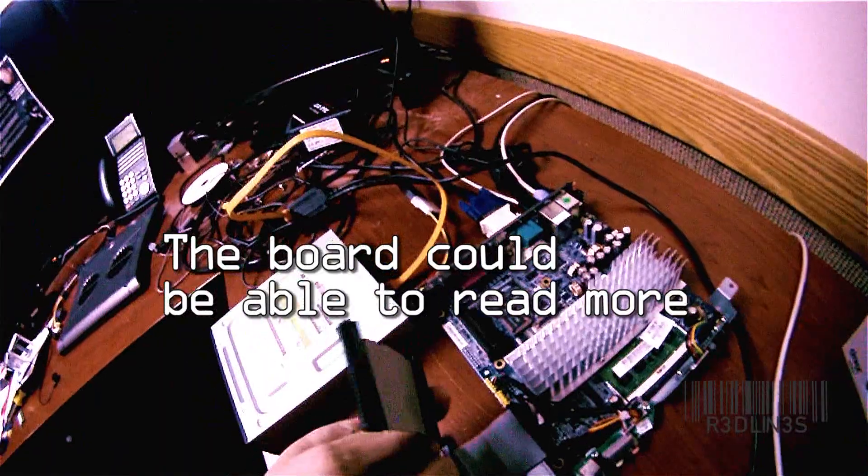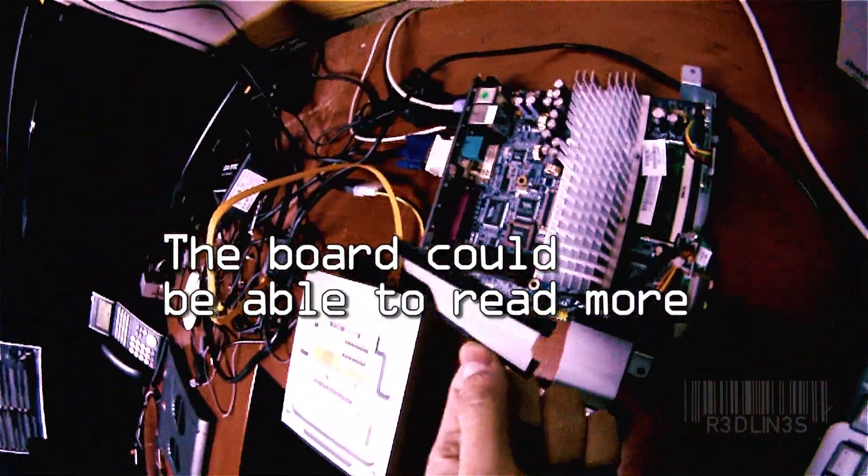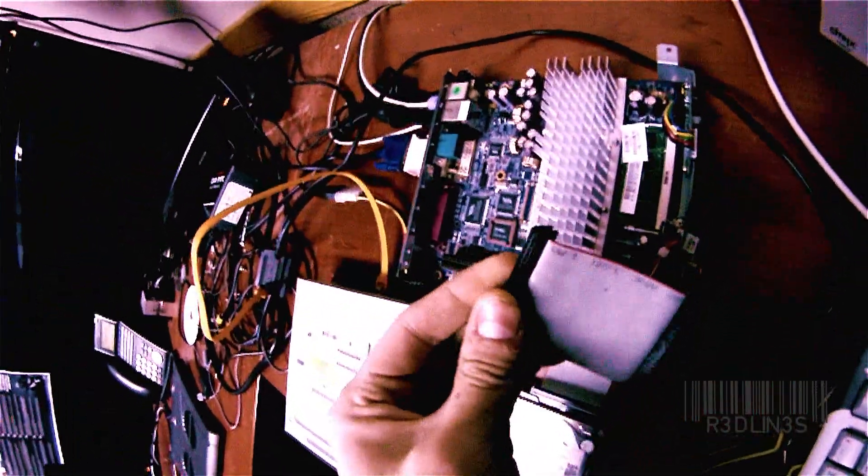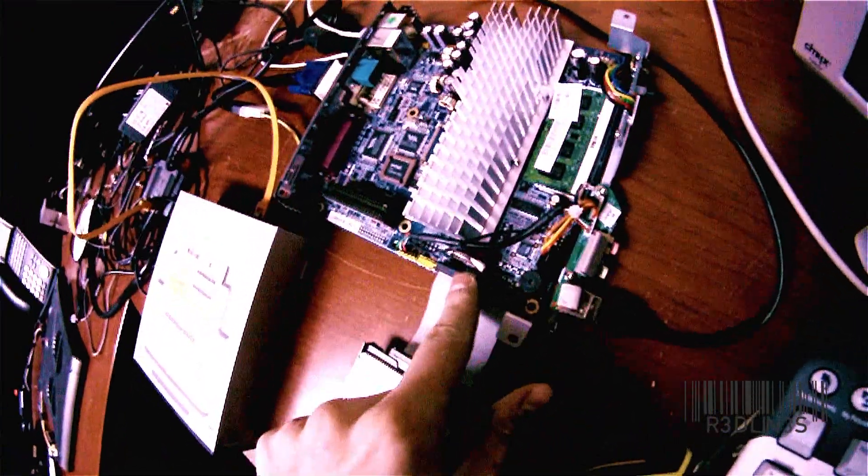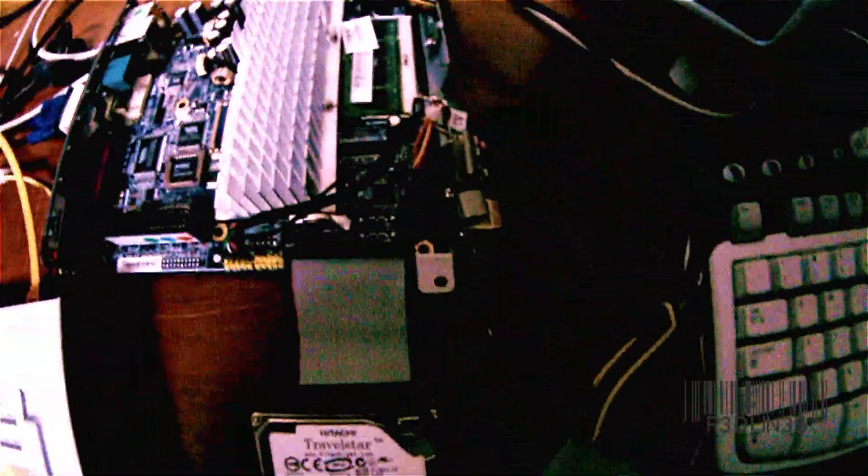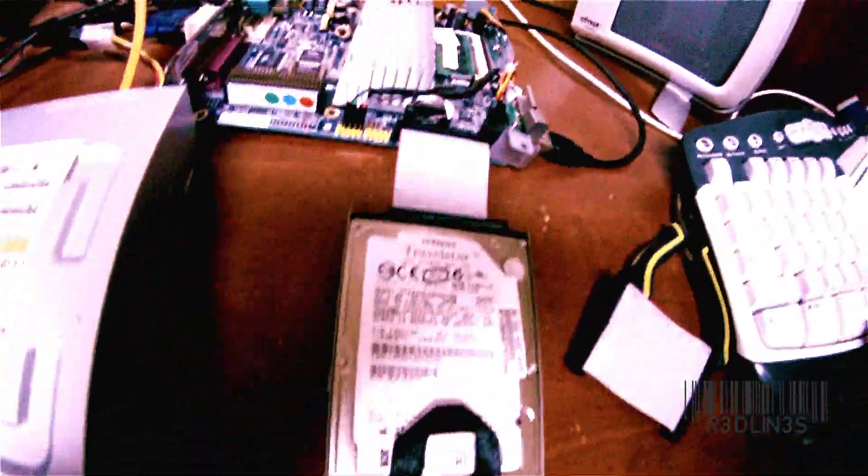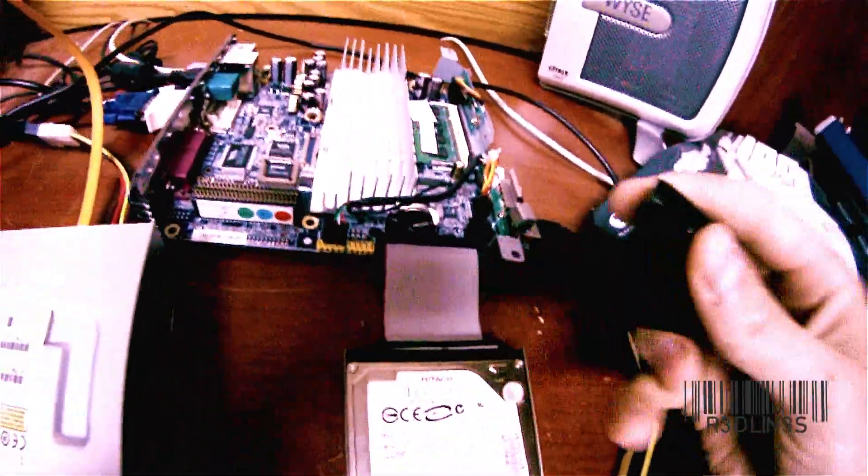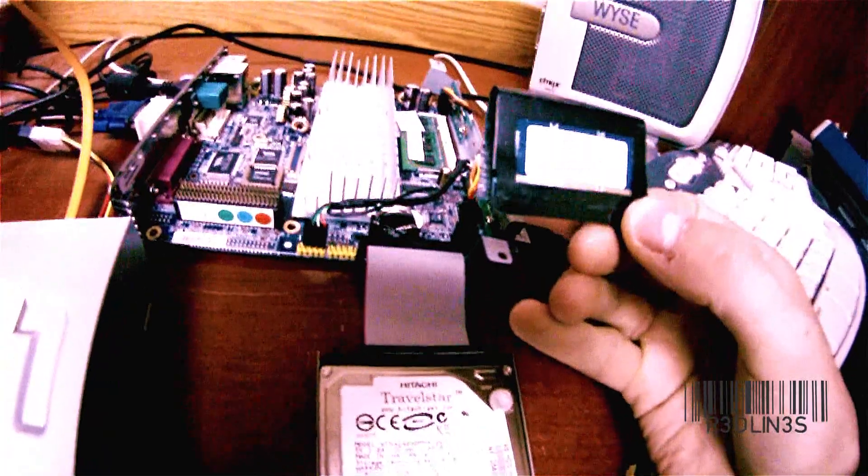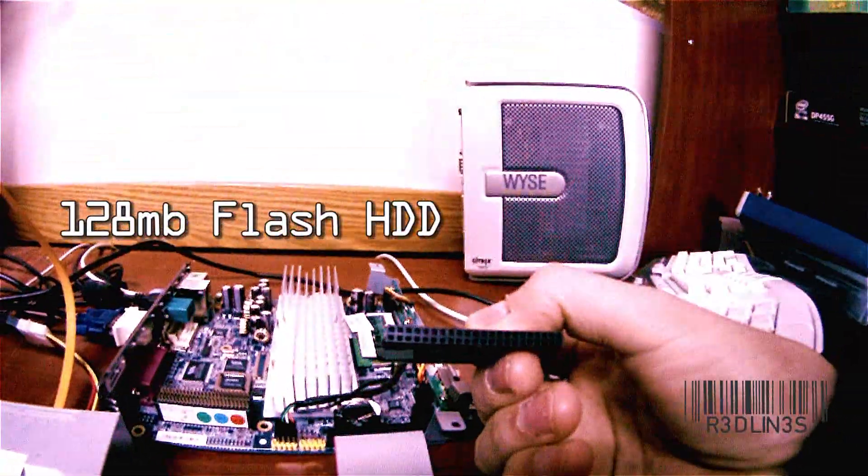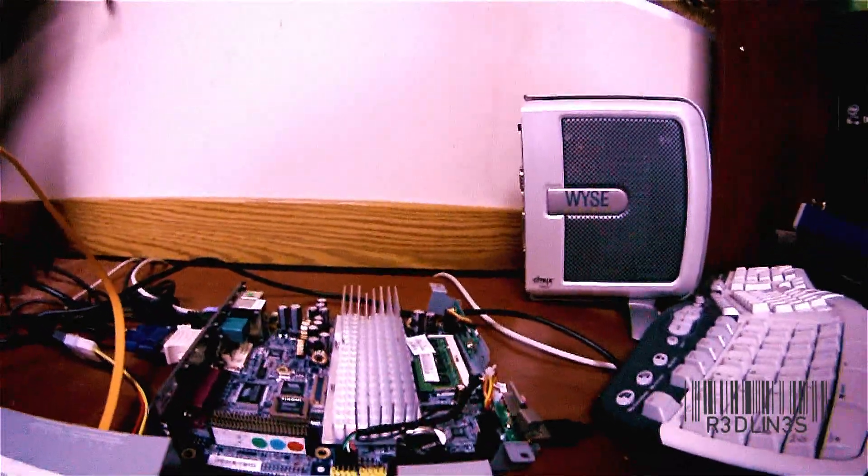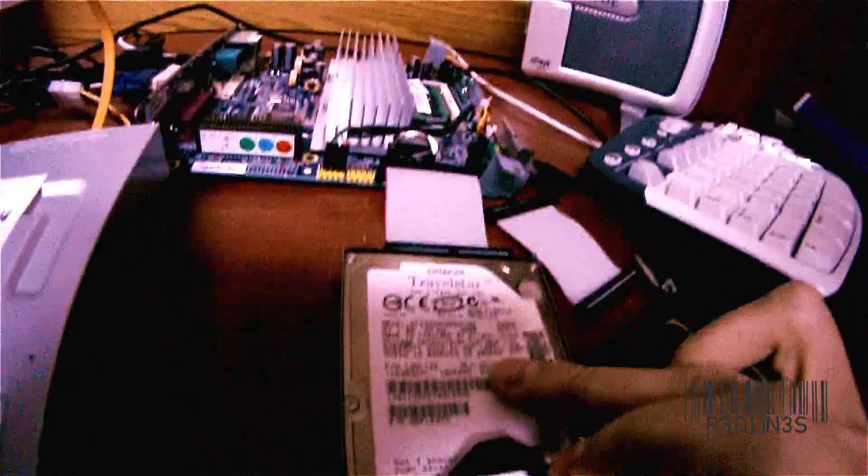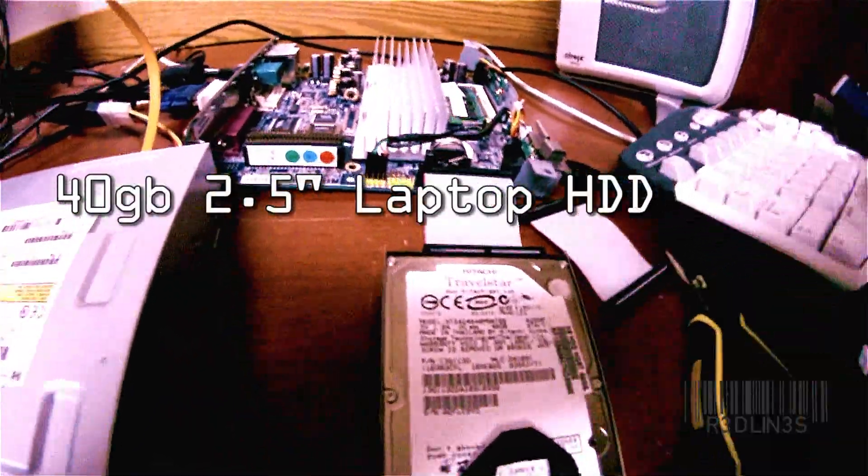You need one of these which is an IDE, a micro IDE ribbon. And you need to pull the original hard drive off. There we go, original hard drive which is one of these. Just a little flash drive thingy that has an IDE port on the bottom. So you want to pull that off, put the ribbon on, use a laptop hard drive.